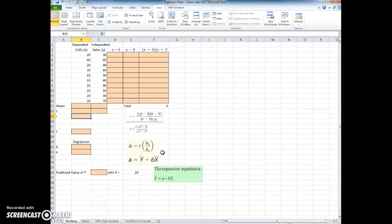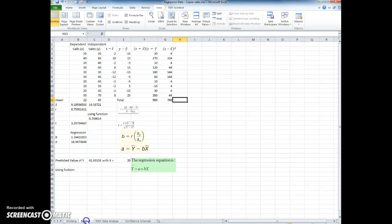Here we're looking at the regression data copier sales. It's a template that's available within Blackboard. If you look at the tabs down at the bottom, you'll notice there's a working tab, a solve tab, and there's one with data analysis.